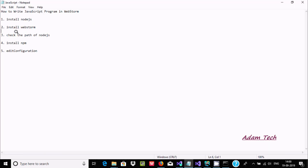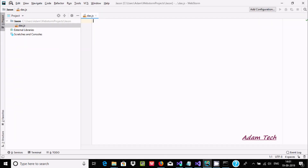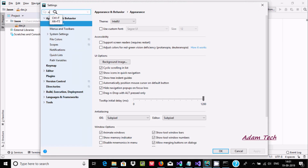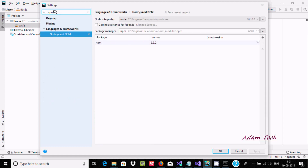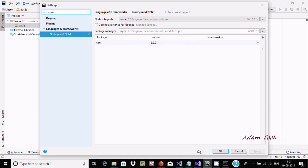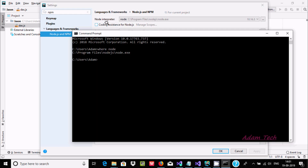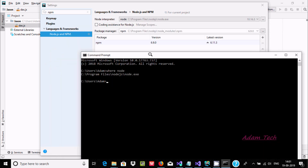Next we also need to download and install npm. To check if npm is installed, go to Settings and search for 'npm'. The version shown is 6.9, which I already have installed. You can also see it compares against the Node.js path in Program Files. If it is not there, you should download and install it.